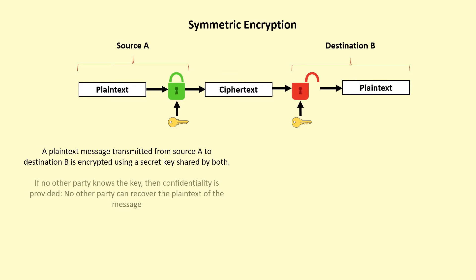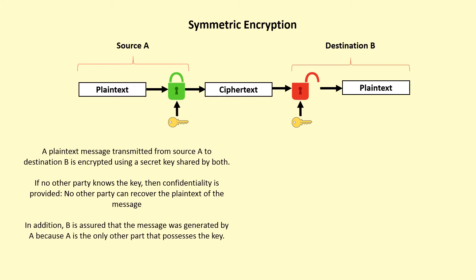If no other party knows the key, then confidentiality is provided. No other party can recover the plaintext of the message. In addition, the destination is assured that the message was generated by source because he or she is the only other part that possesses the key.